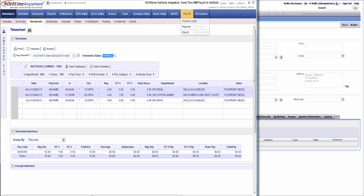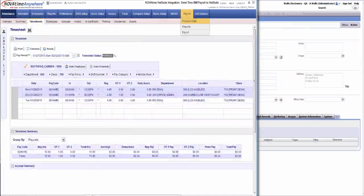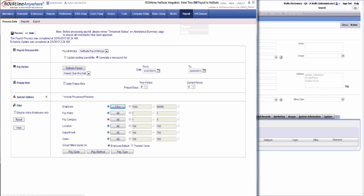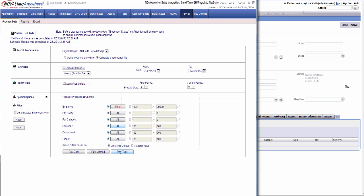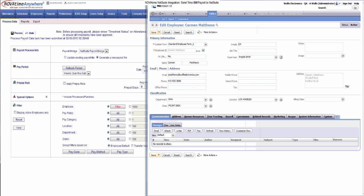First, we're going to go ahead and process data for this employee. The process has been submitted. You can see currently there are no records in NetSuite for Carmen Matthews.